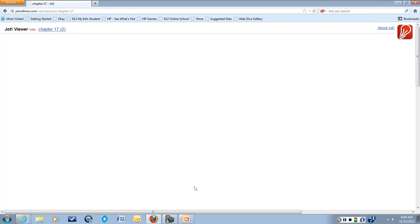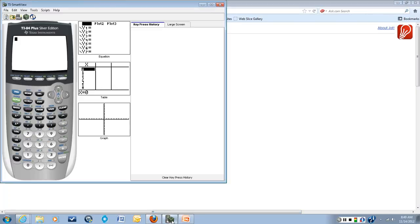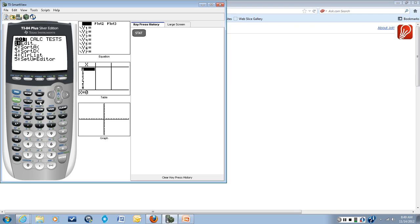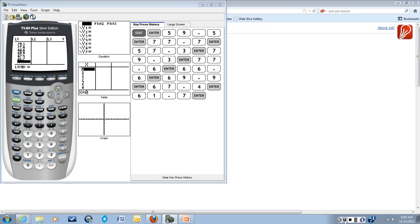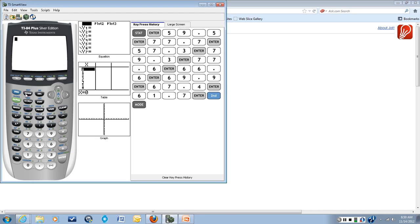This we will do on our calculator. The first thing we're going to do is enter all of that data into a list on the calculator. So we'll go over here to stat and edit, and we'll enter it into list one. So here I have entered all nine data points into list one. I'm going to get out of the list by doing second quit.